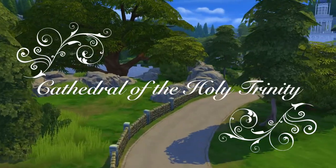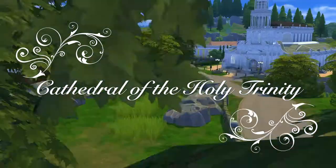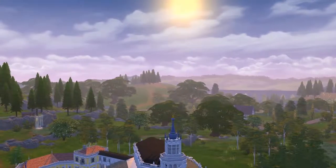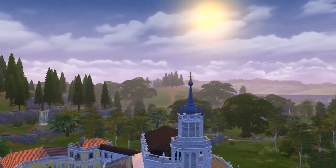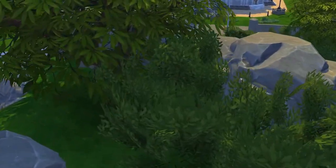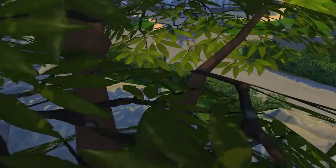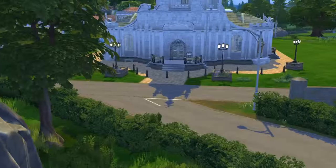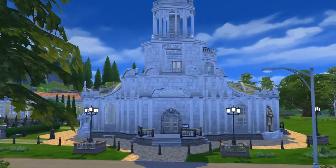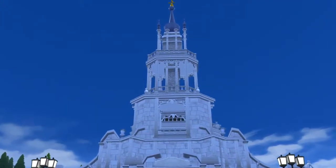Welcome! It's nice to see you. I uploaded the Cathedral of the Holy Trinity to modthesims.info about two weeks ago, and since then it reached more than 1000 downloads. I am very happy about it, and this is why I wanted to celebrate it with you, and share some background information about this building — how I came to build it in the first place, and which decisions went into making it.